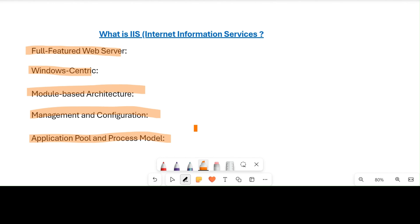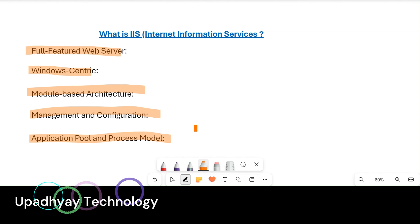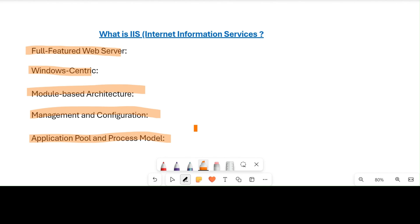IIS stands out as a powerful Windows-centric web server with a modular architecture, user-friendly management tools, and robust application pool management. When we deploy our applications, it has lots of features. We can easily manage different components of our application. It supports distributed applications where our application consists of lots of small chunks that we can deploy on different parts in our application pool. Its full-featured nature makes it suitable for a variety of web hosting scenarios, particularly in environments where Windows is the preferred operating system.